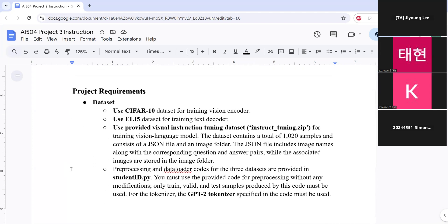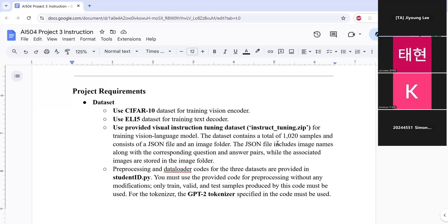So for the project, you will use three datasets. First, use CIFAR-10 dataset to train vision encoder. Second, use ELI5 dataset to train text decoder. And finally, use the provided visual instruction tuning dataset for training vision language model. This dataset contains a total of 1,020 samples and consists of a JSON file and an image folder. The JSON file includes image names along with the corresponding question and answer pairs, while the associated images are stored in the image folder.